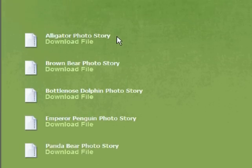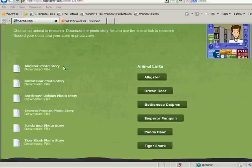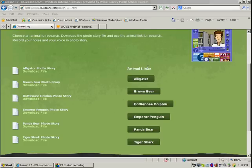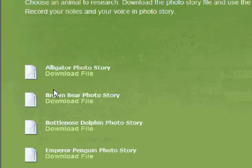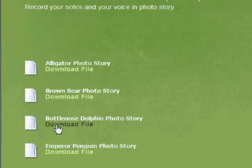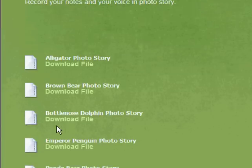The first thing that I'd like you to do is I'd like you to save your PhotoStory file. You'll notice animal links over here and we'll get to that in a second. But what I'd like you to do is choose what animal you'd like to research and you're going to begin by downloading the file.